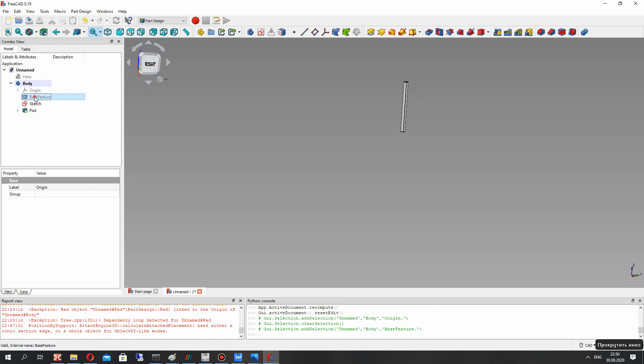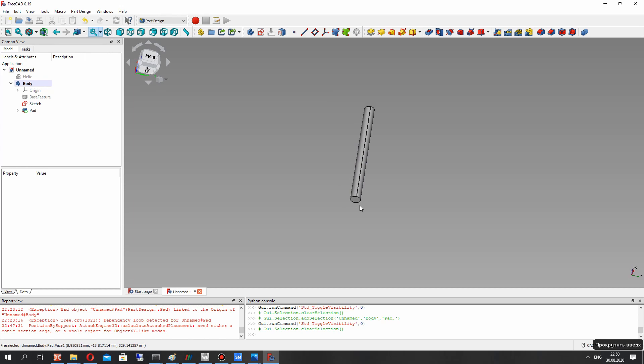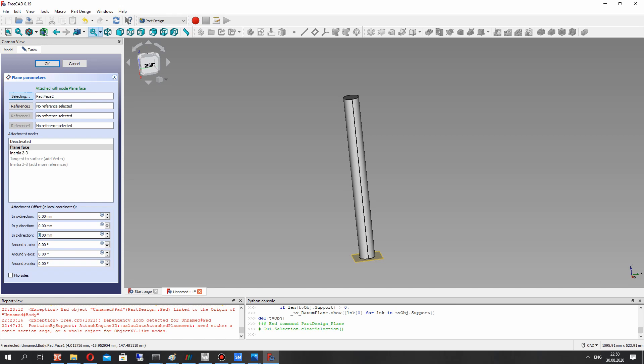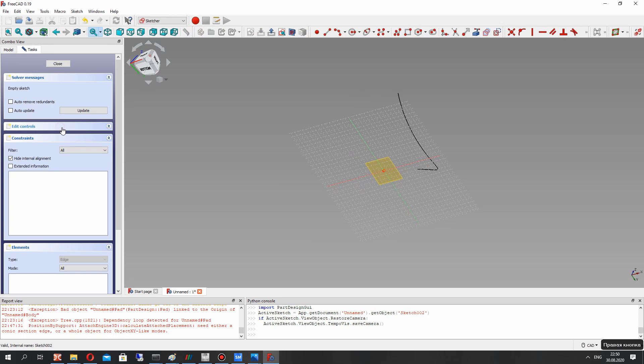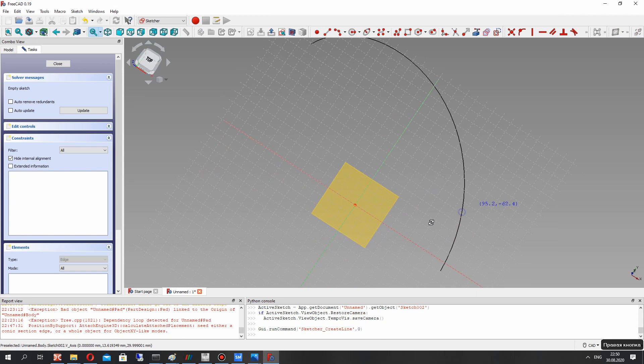For the shaft we have to create a plane and translate the plane in that direction, using a negative offset. In this plane we have to create the support for the blade of the wind turbine.